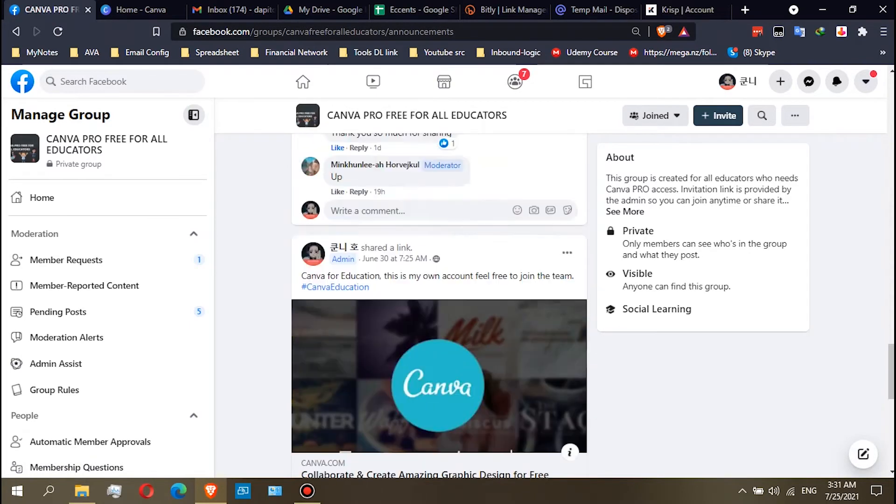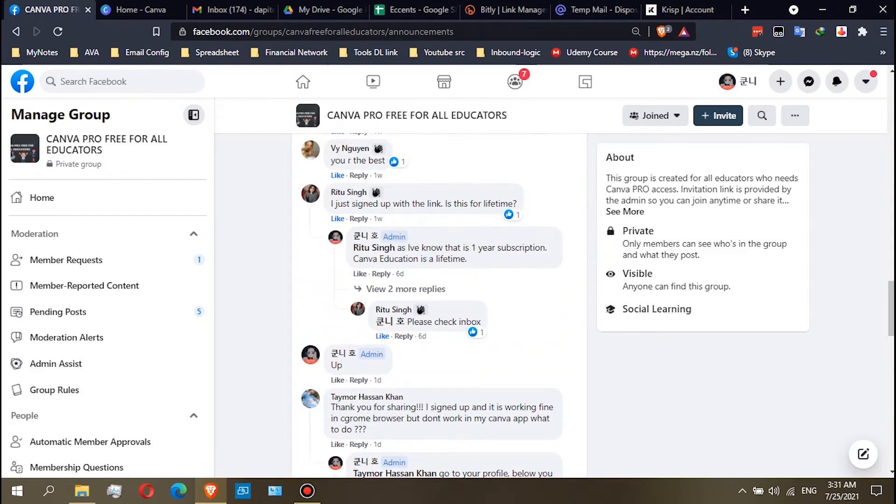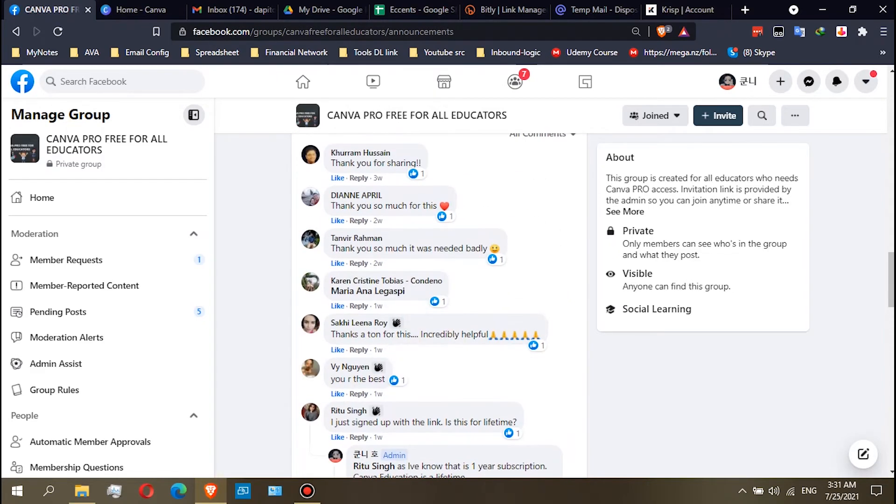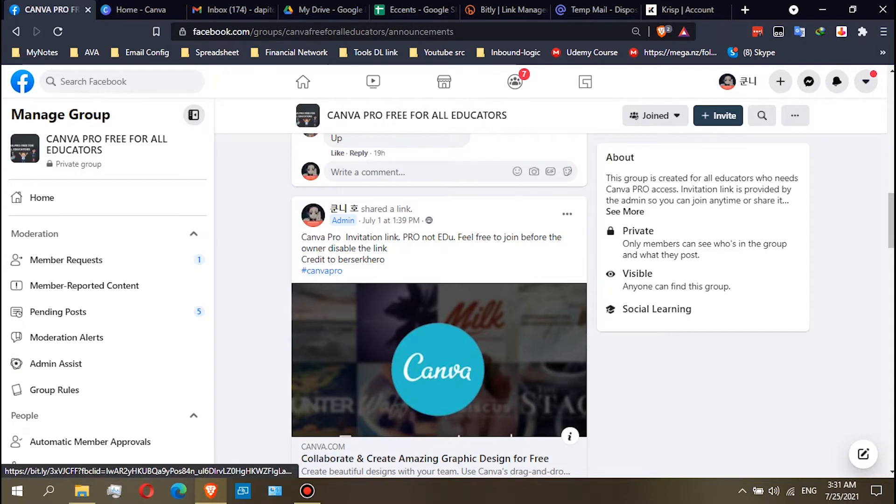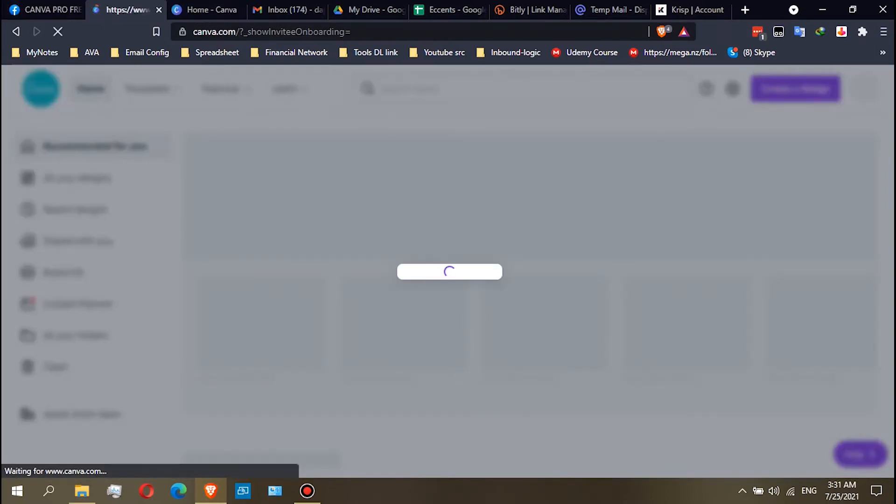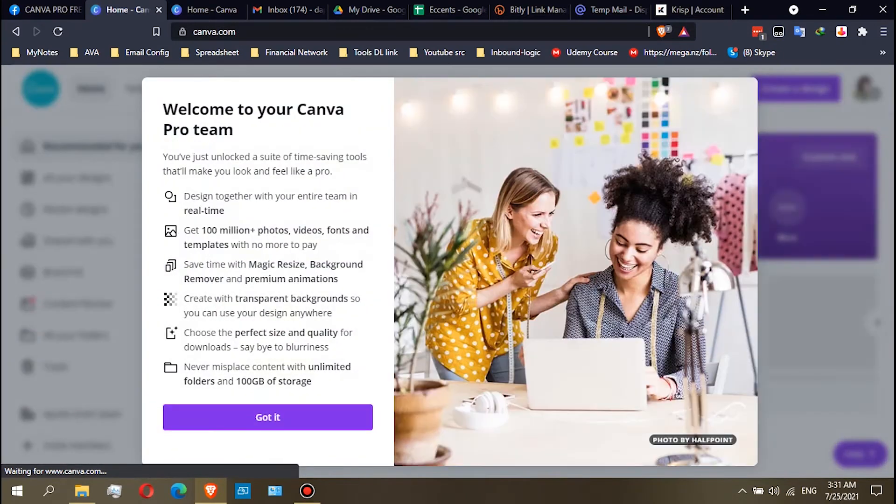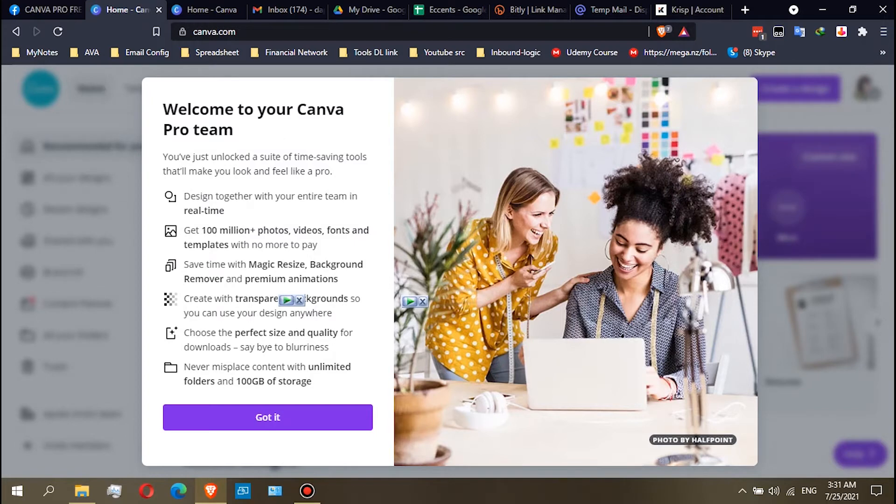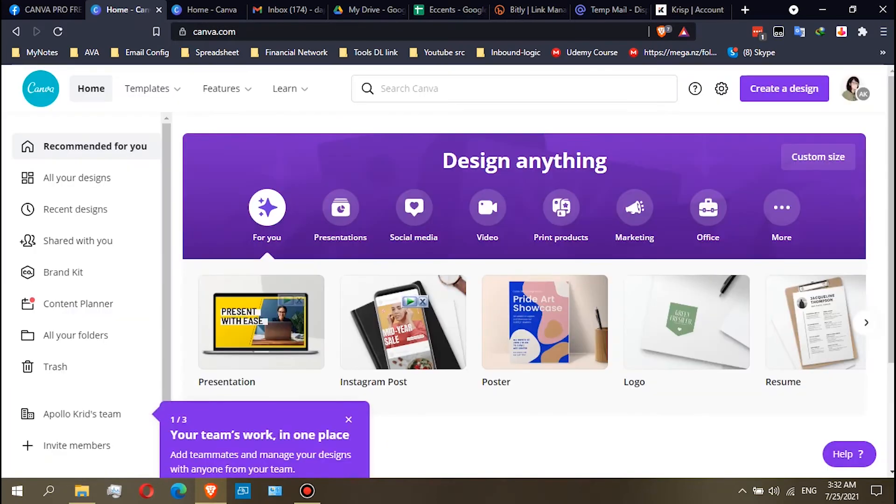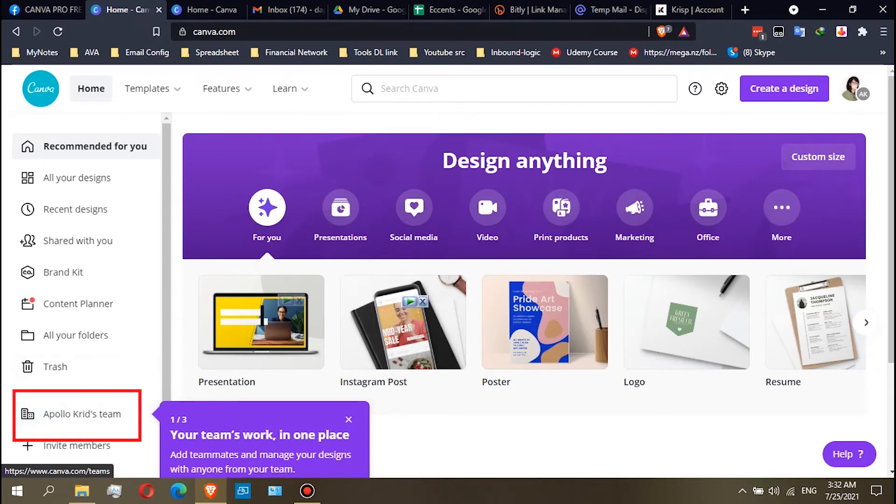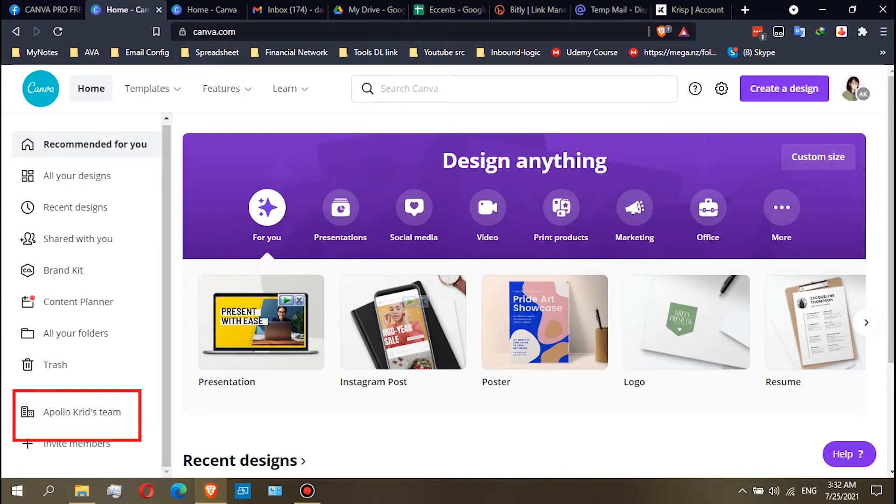So if you want to join the Canva Pro team, just click this one, the second post. Okay, so you will see this 'Welcome to Canva Pro Team.' If you already get this window, meaning you already have a Canva Pro account or team. After that, just click 'Get It.' See, this one in the left side corner. Apollo Creed's Team is a Canva Pro team.